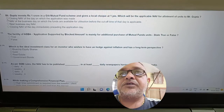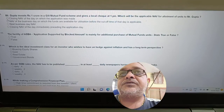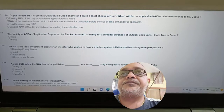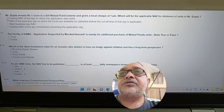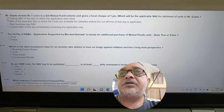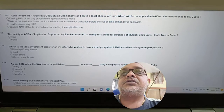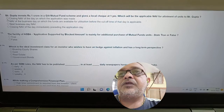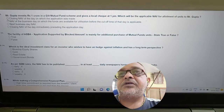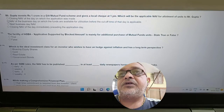Question: Mr. Gupta invested one crore in a liquid mutual fund scheme and gives a local cheque at 1 PM. Which NAV is applicable for allotment of units? Options: closing NAV of the day of application, NAV of the business day on which funds are available for utilization before cut-off time, next business day NAV, closing NAV of immediately preceding day. Answer: NAV of the business day on which the funds are available for utilization.